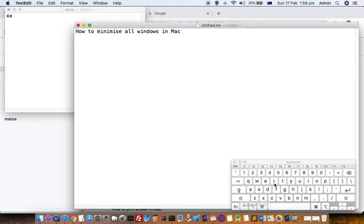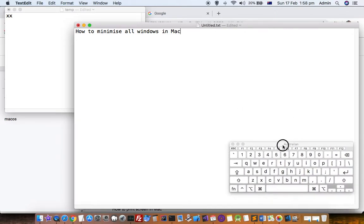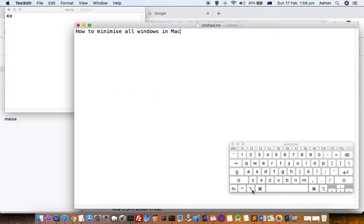This is the shortcut - Command button and then M - it will minimize just a single window. But if you want to minimize all the windows of an app, you have to press Command+Option+M.